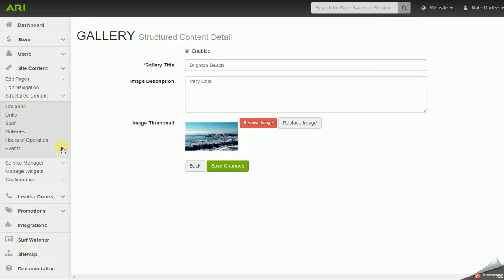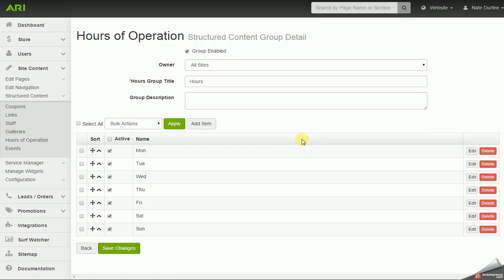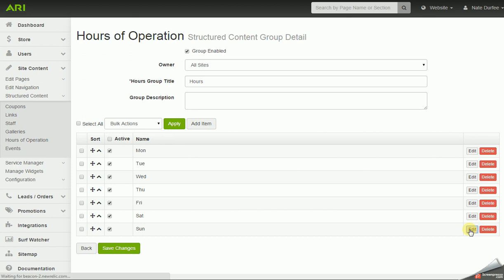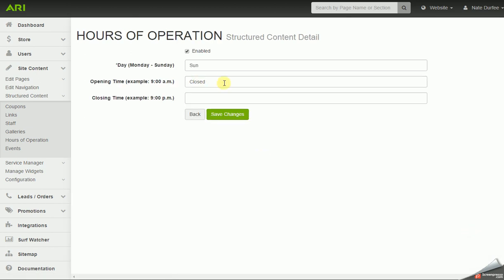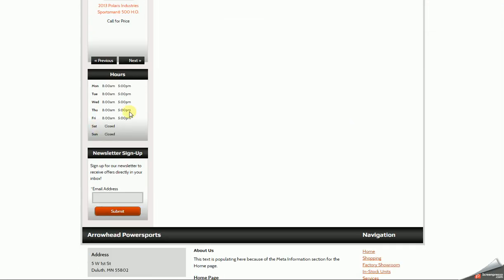Hours of operation — same process. You could have a group for each department or location, or if you only need one group that's fine. You'd go in and edit your group, and I have an item added for each day. Each day will list out the opening or closing time, and for days that you're closed you can just type in 'closed'. The hours are not their own page on the website — they would actually show up in the widget bar on the website, listing out your group title and each day and hours.